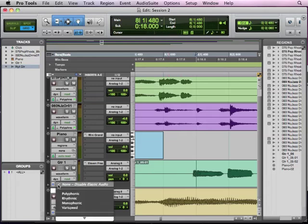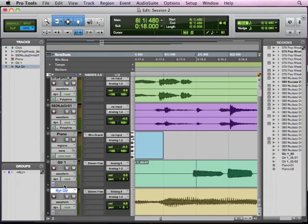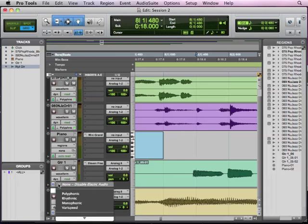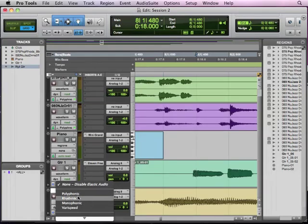So without trying to get too technical, let's go ahead and turn on elastic audio. If I click on this little flag sort of thing right here at the bottom of the track, this is how I turn on elastic audio. Now I have a handful of options here: polyphonic, which means multiple notes; rhythmic, which is focusing more on the timing of it and less on the pitch, because if you're working with drums or something like that.